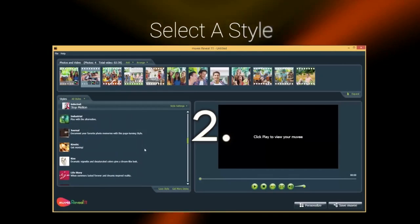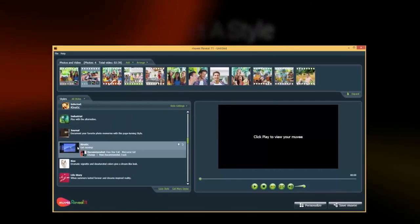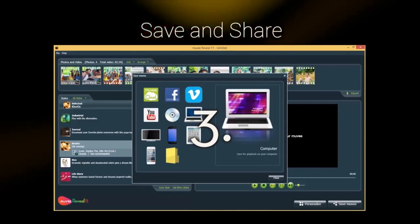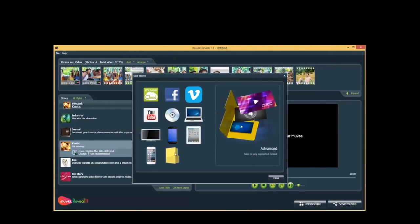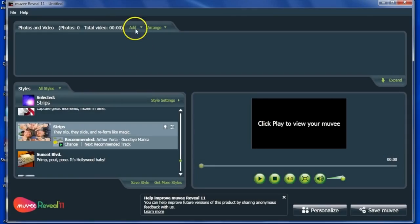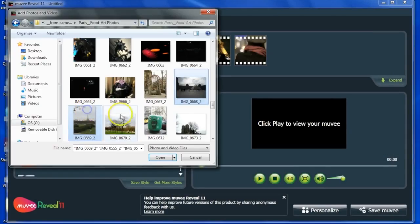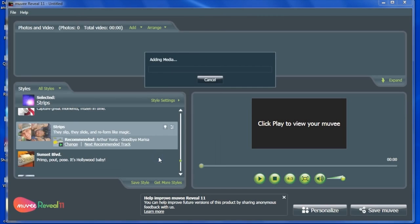Movie Reveal is a powerful yet easy to use video editing software which automatically syncs your photos and videos to the beat of any chosen music track instantly. Begin by clicking on add and choose where your videos and photos reside on your PC.